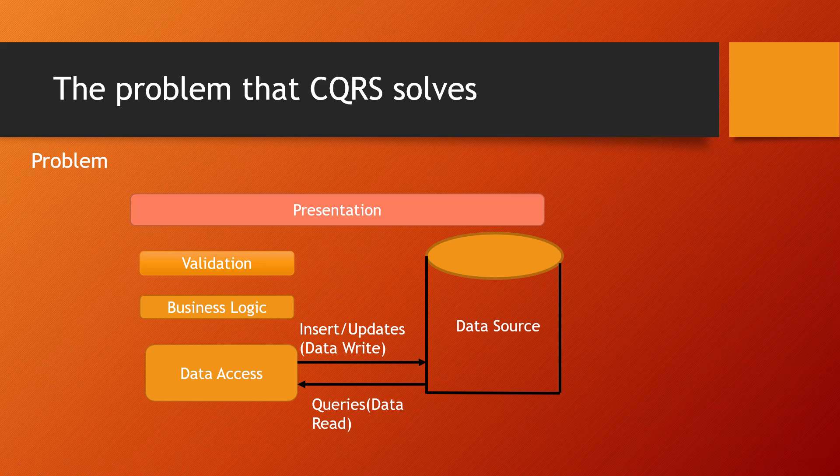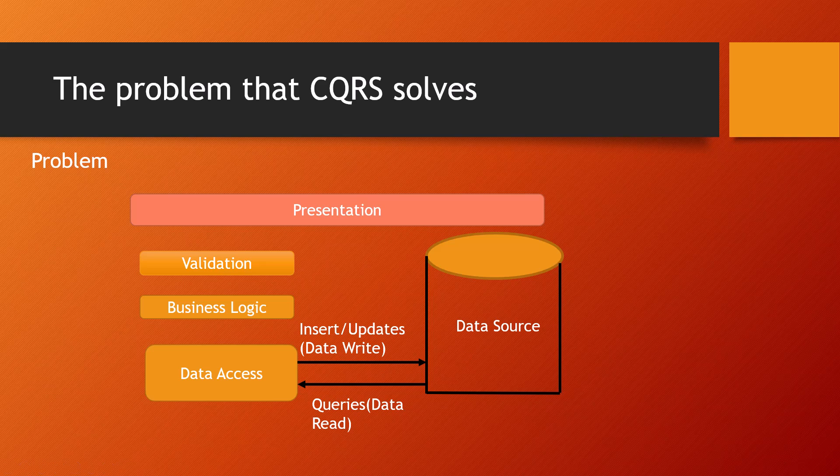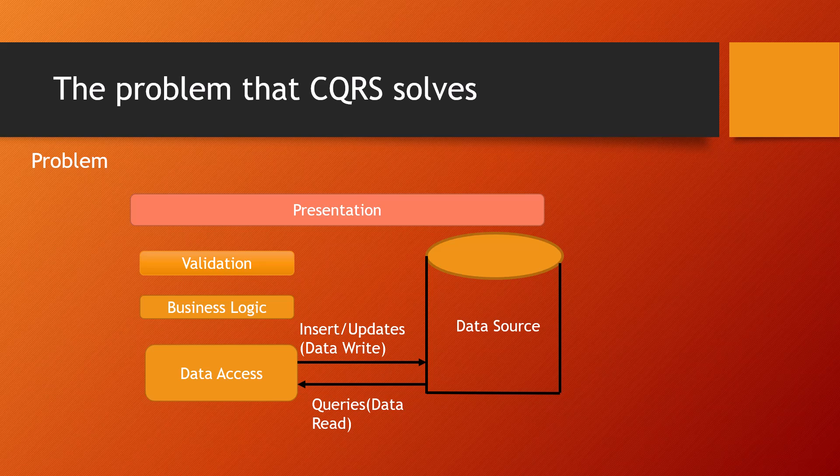This is the traditional architecture. The same data model is used to query and update a database. It's very simple and works well for basic CRUD operations, but in more complex applications this approach can become unwieldy.